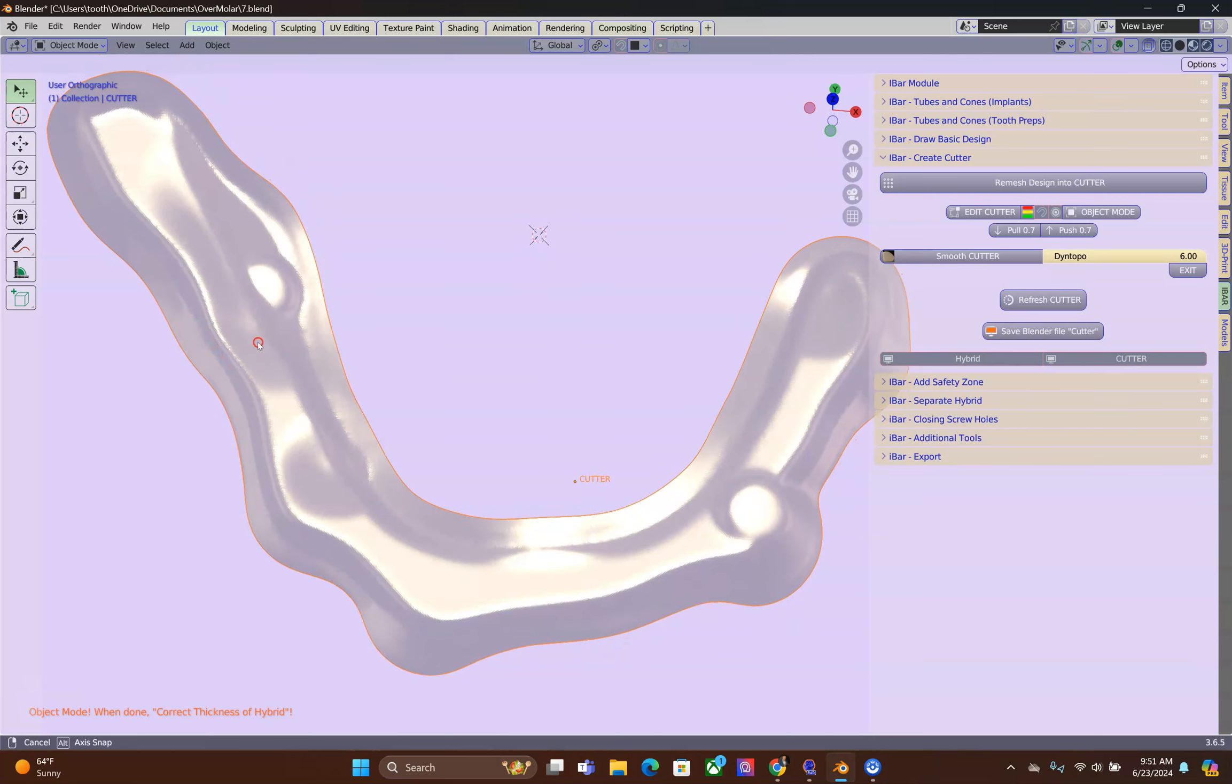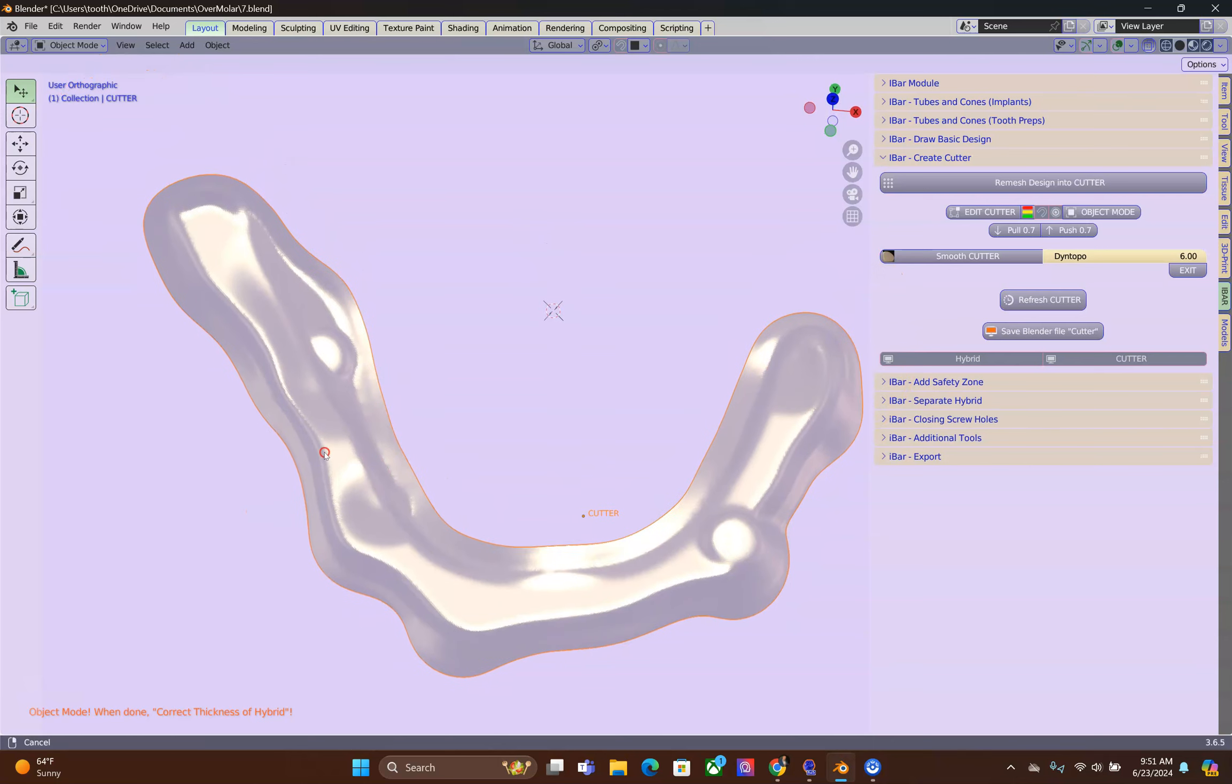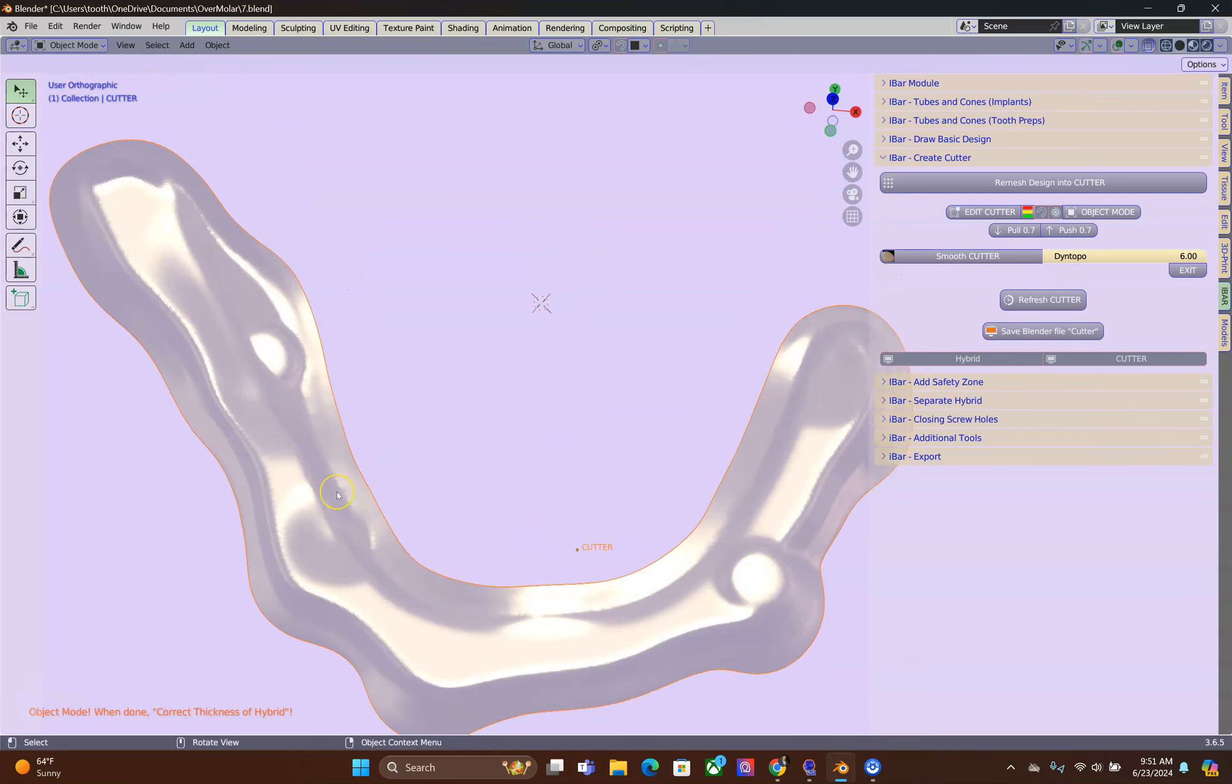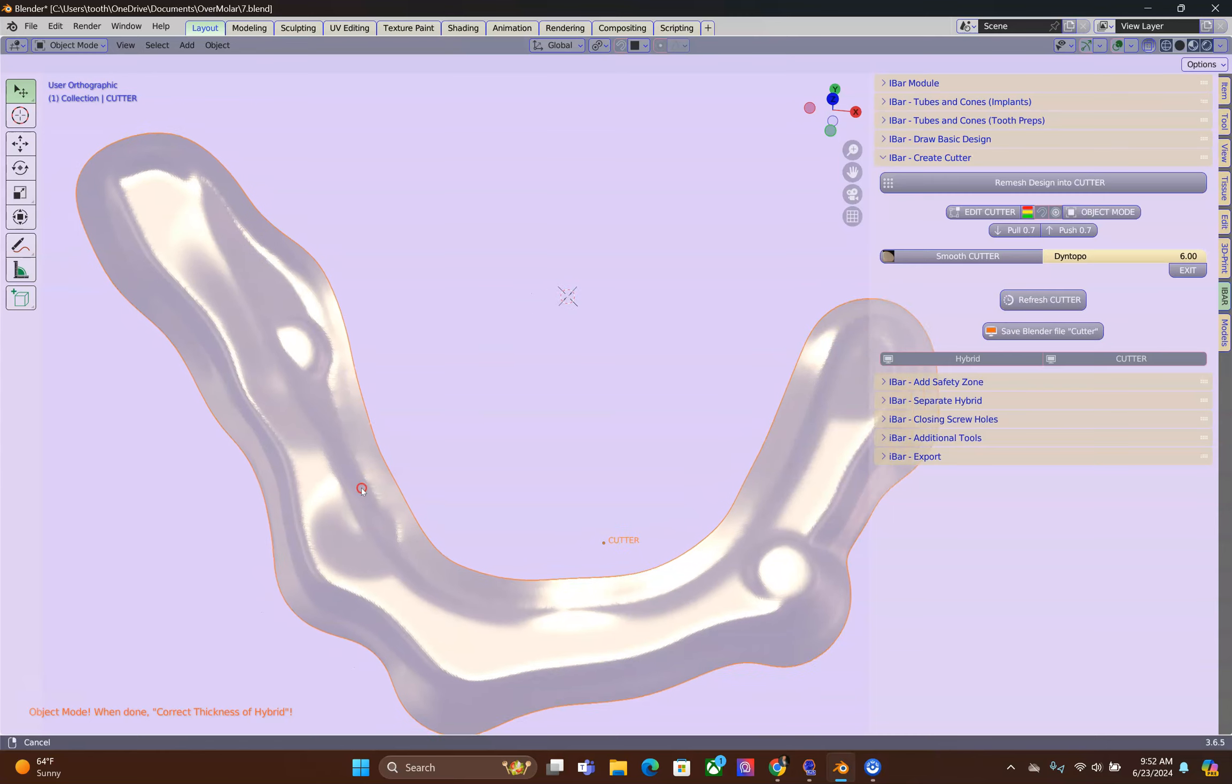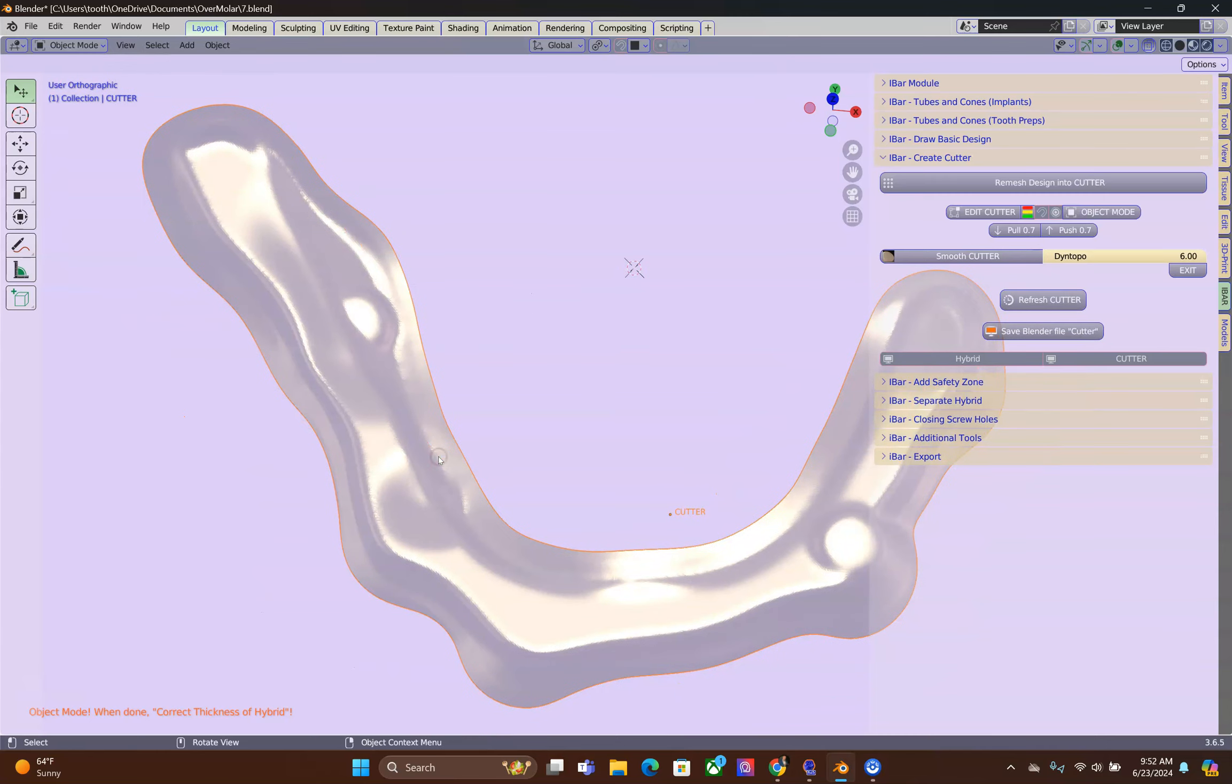So, in this case, there is no need to use a block out module. I don't see any undercuts.